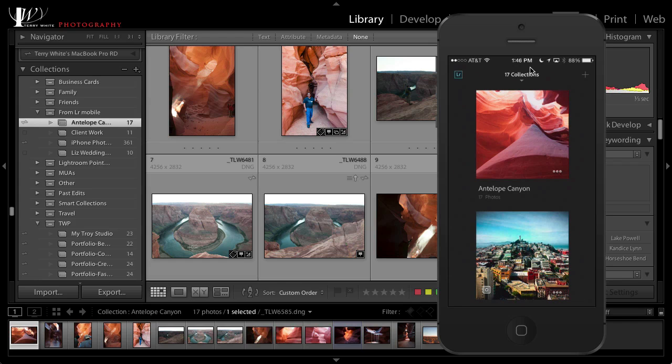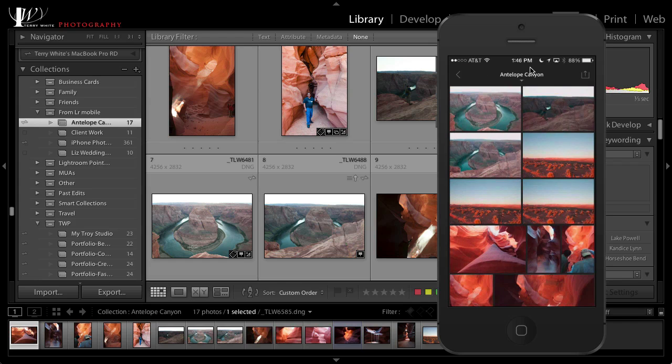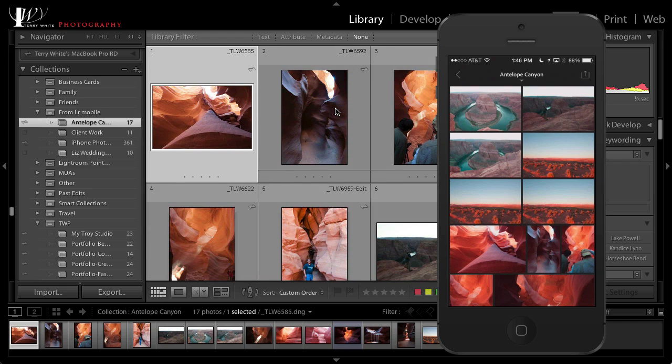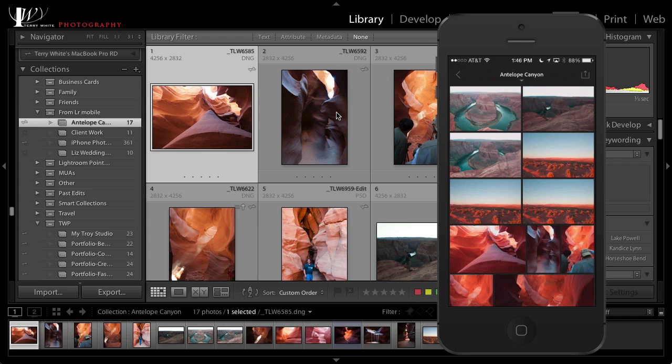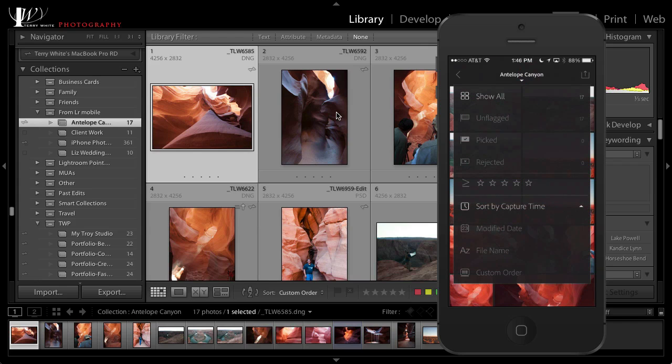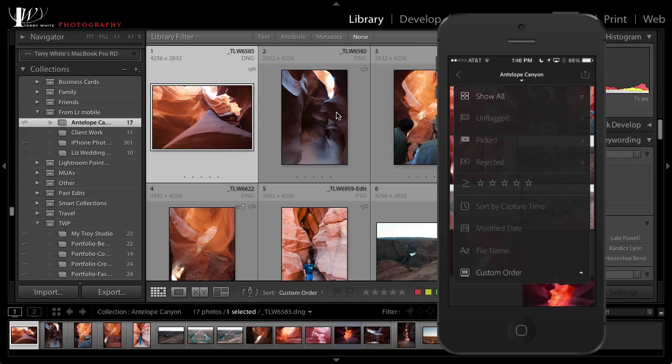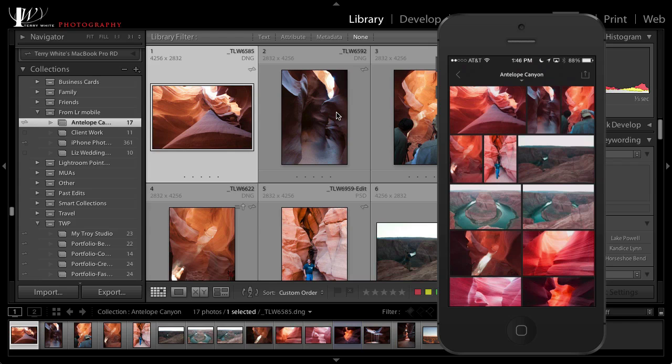Now if we go to the Antelope Canyon collection we can see that it's sorted but it's not in the same order as the desktop. Well here's something that's new and this is part of 5.5 on the desktop: I now have the ability to sort with custom order. So that means that it will match the order that's on the desktop and I get those photos in the exact same order as they appeared before.